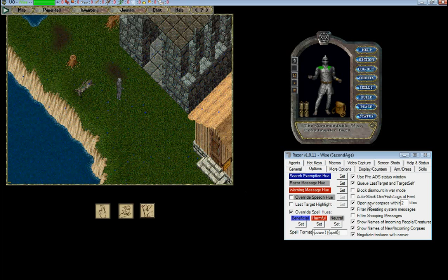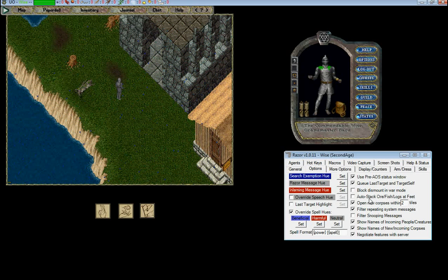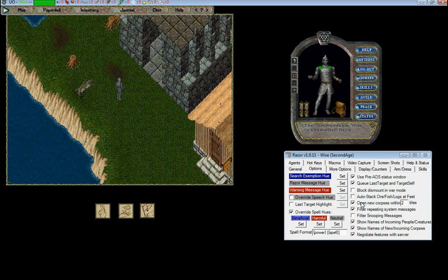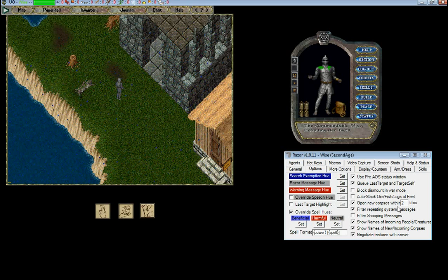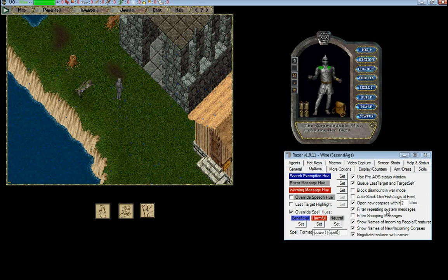Open new corpses is an interesting feature. It's handy for looting quickly when you're PVMing or even PVPing. When a new corpse falls at your feet or within X amount of tiles, it'll automatically open without having to click it.